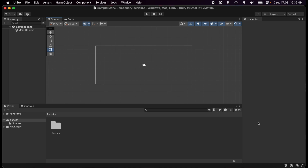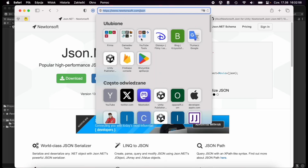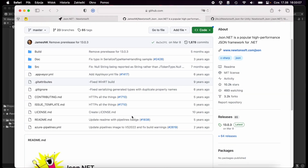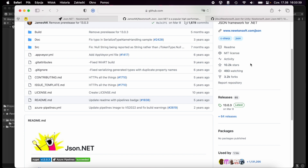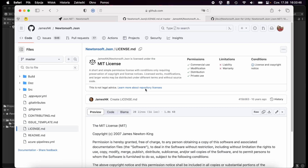Thanks and let's begin. As I said, we will be using an external library, so the first thing is to go to the Newtonsoft JSON website — this is the library we will use, Json.NET. This is a free library provided under the MIT license, which means we can use it inside both commercial and free projects.